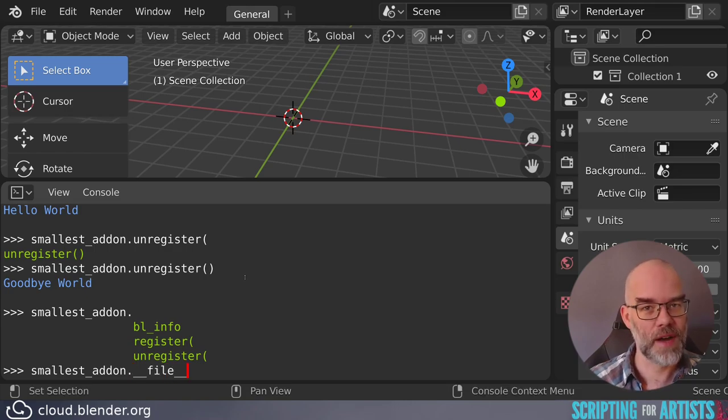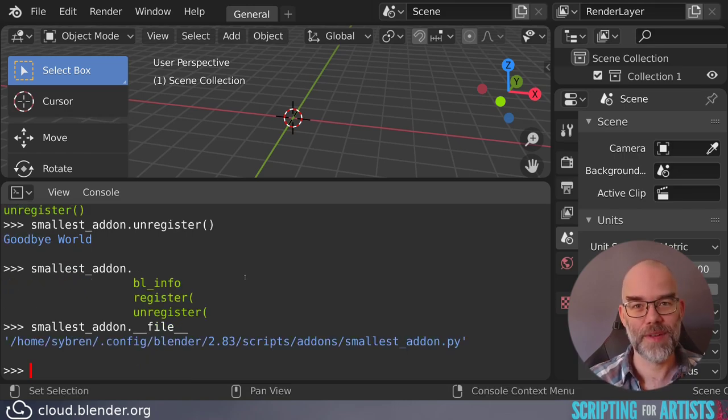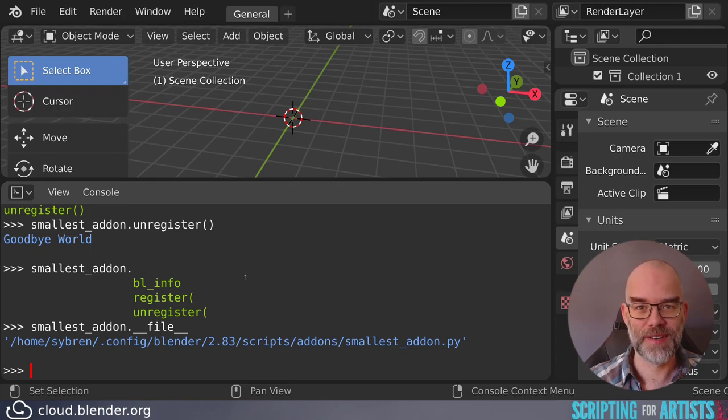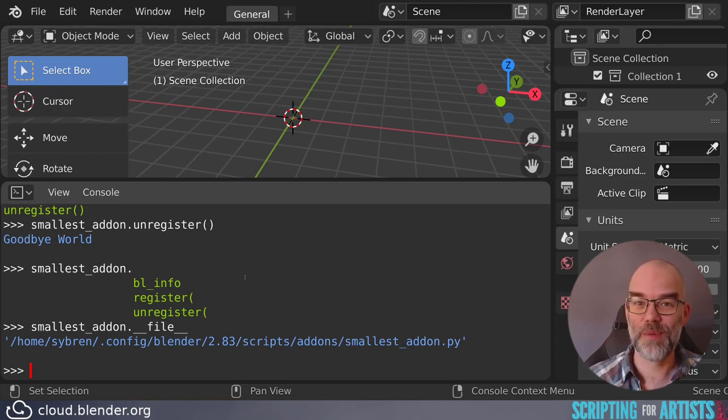And there's a secret name there that doesn't just show up. Underscore, underscore file, underscore, underscore. And that will give you the file that the add-on is stored in. So this you can copy, paste into your editor, and actually open the file.